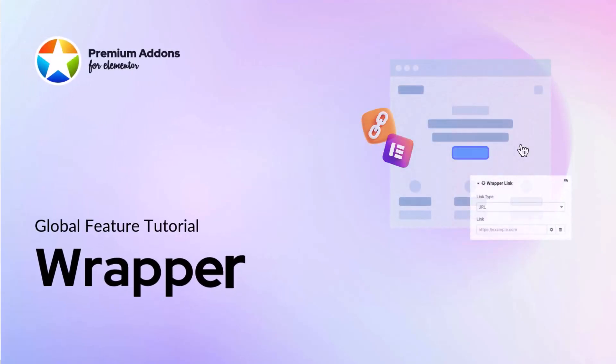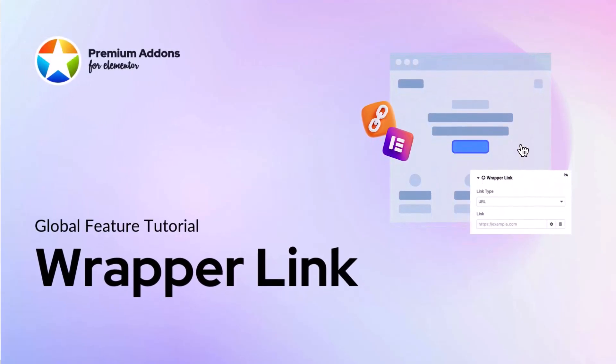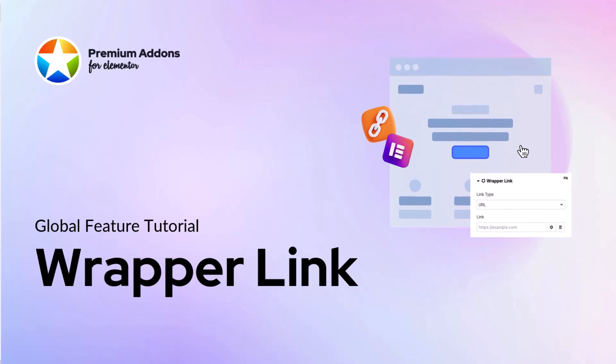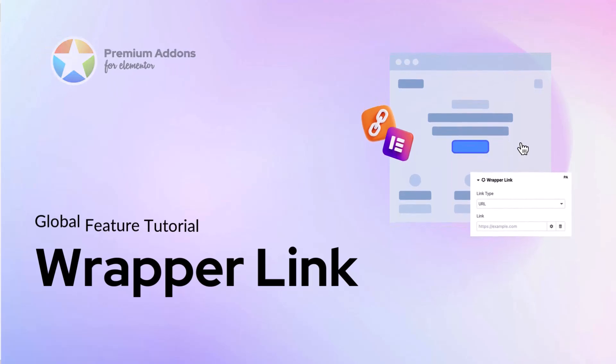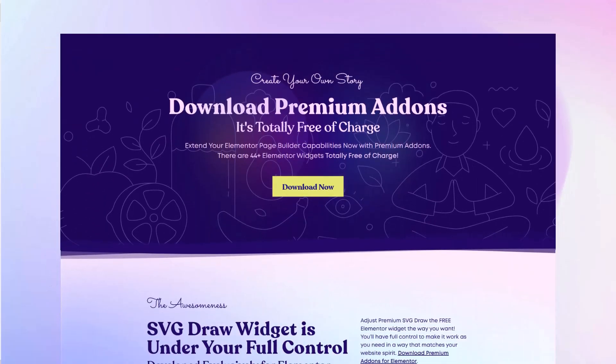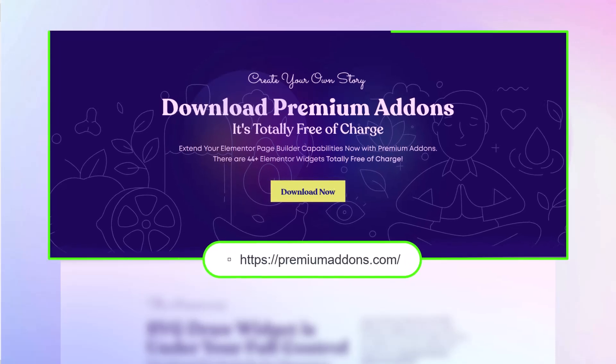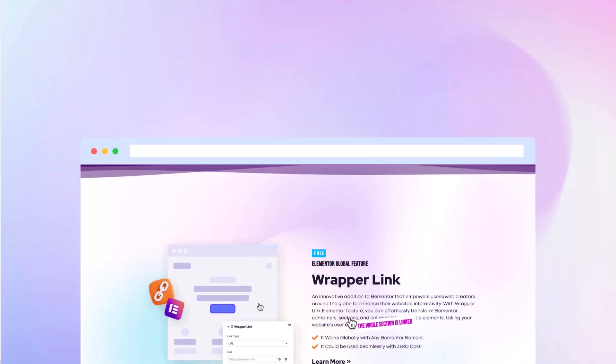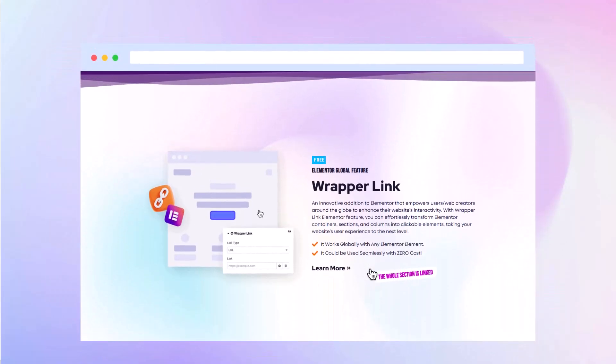Hi everyone, and welcome to another video tutorial. Today, I'll show you how to use Wrapperlink Global feature from Premium Add-ons for Elementor. This allows you to turn entire containers, and even any widget, into clickable links on your site. Let's dive in and make your website more interactive with just a few simple steps.